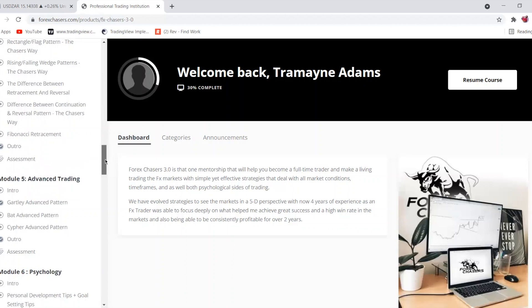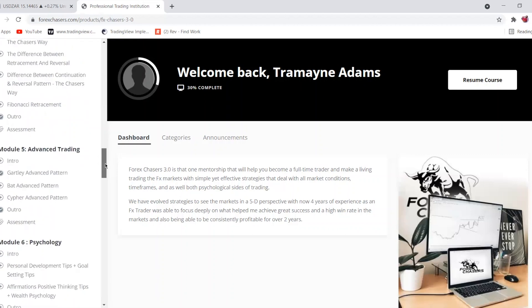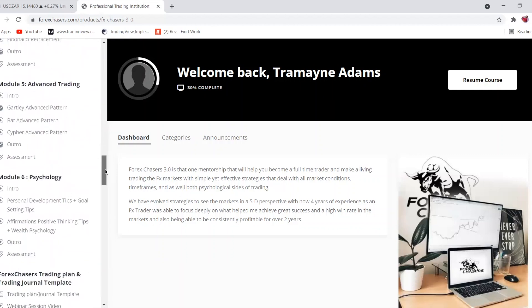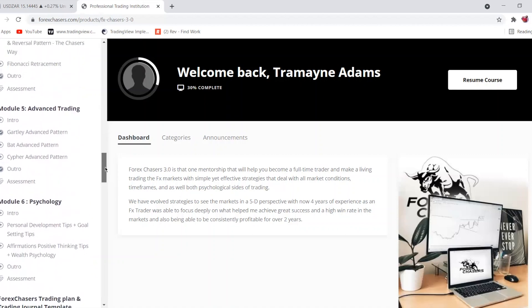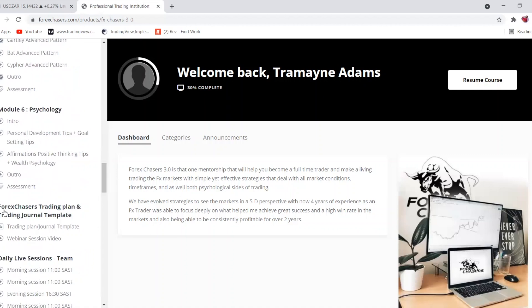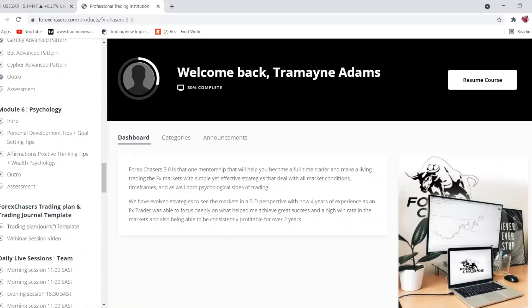Module Five covers harmonic structures. Module Six is our psychology module, because psychology is the most important aspect of this game. After that, we have the Forex Chases trading plan template and trading journal template, which you'll access directly on your page.